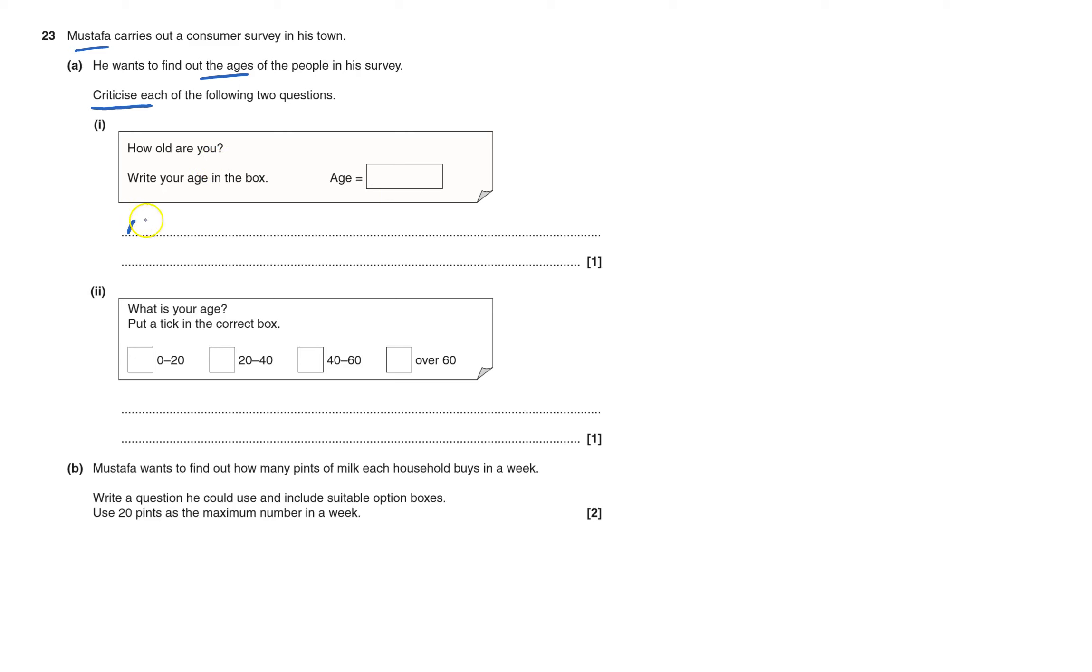Some people find that rude. They don't want to say their exact age. They'd rather have a box to tick instead of stating their exact age.